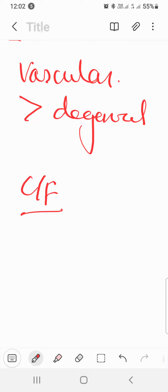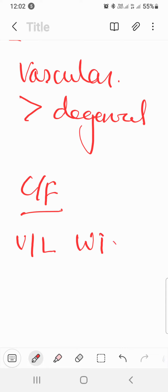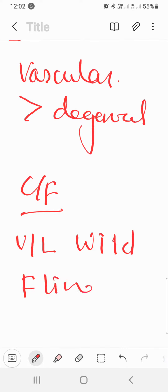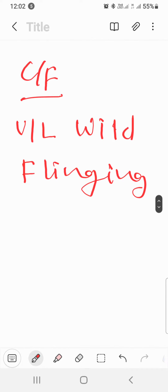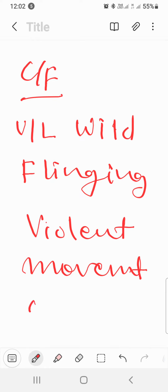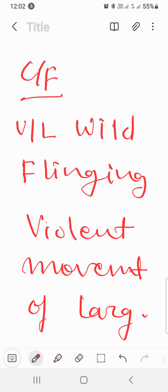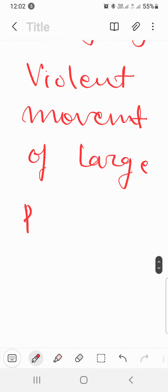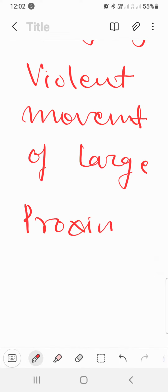Now let's talk about the clinical features. The clinical features include: unilateral, wild, flinging, violent movement involving large proximal joints.